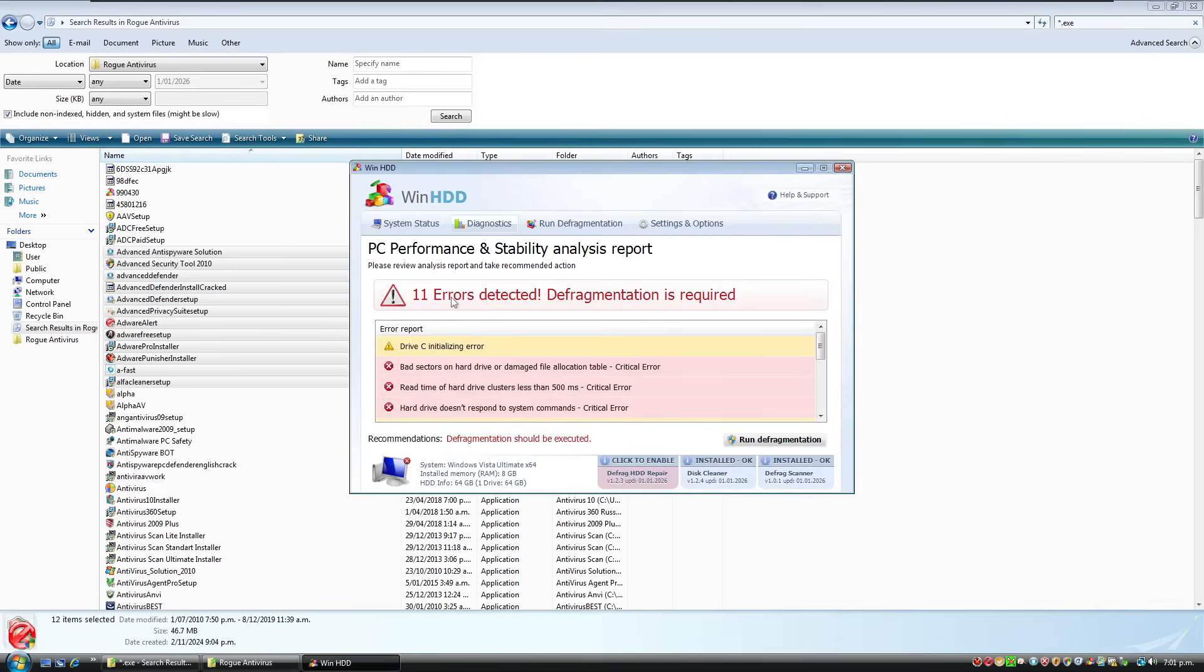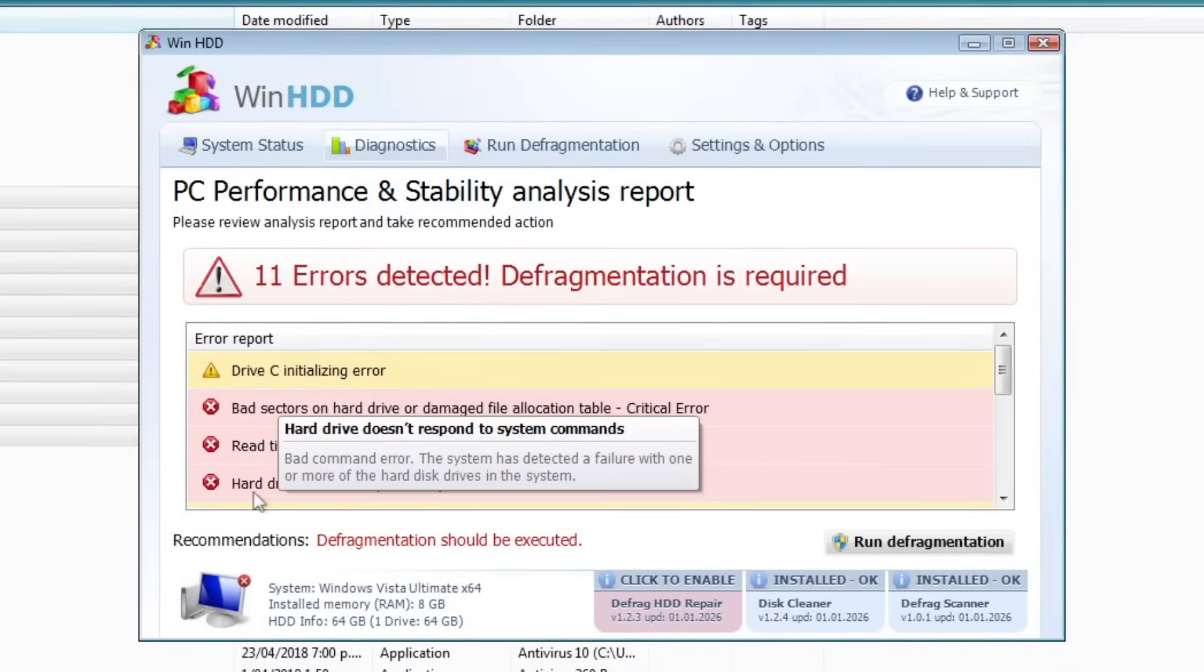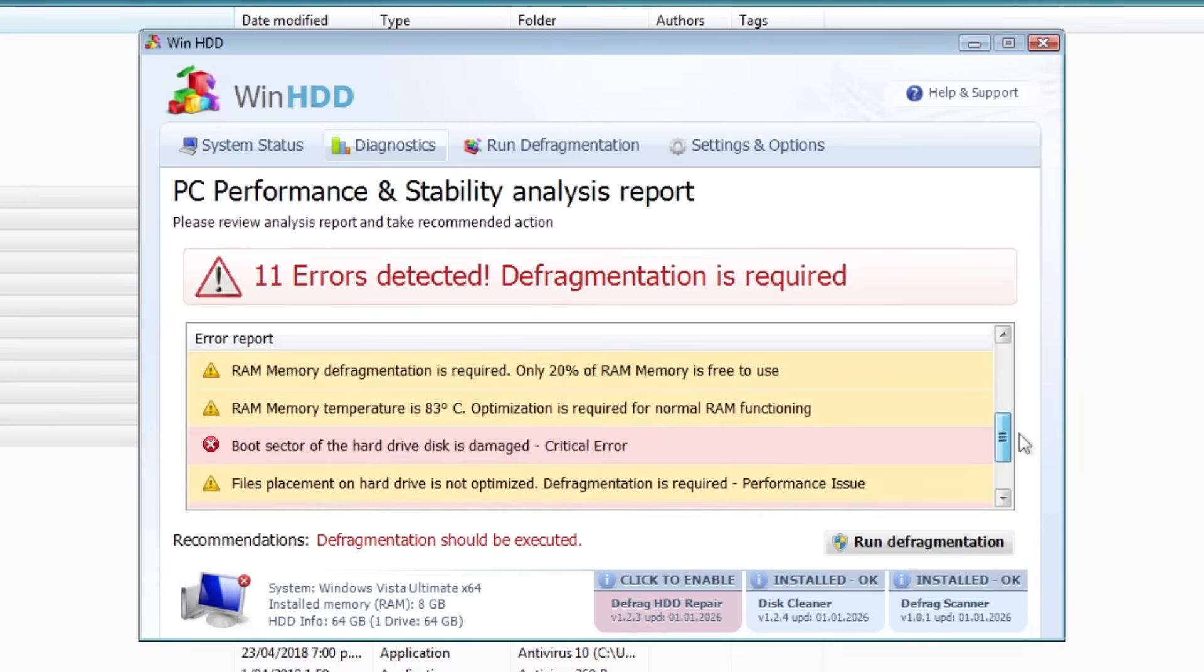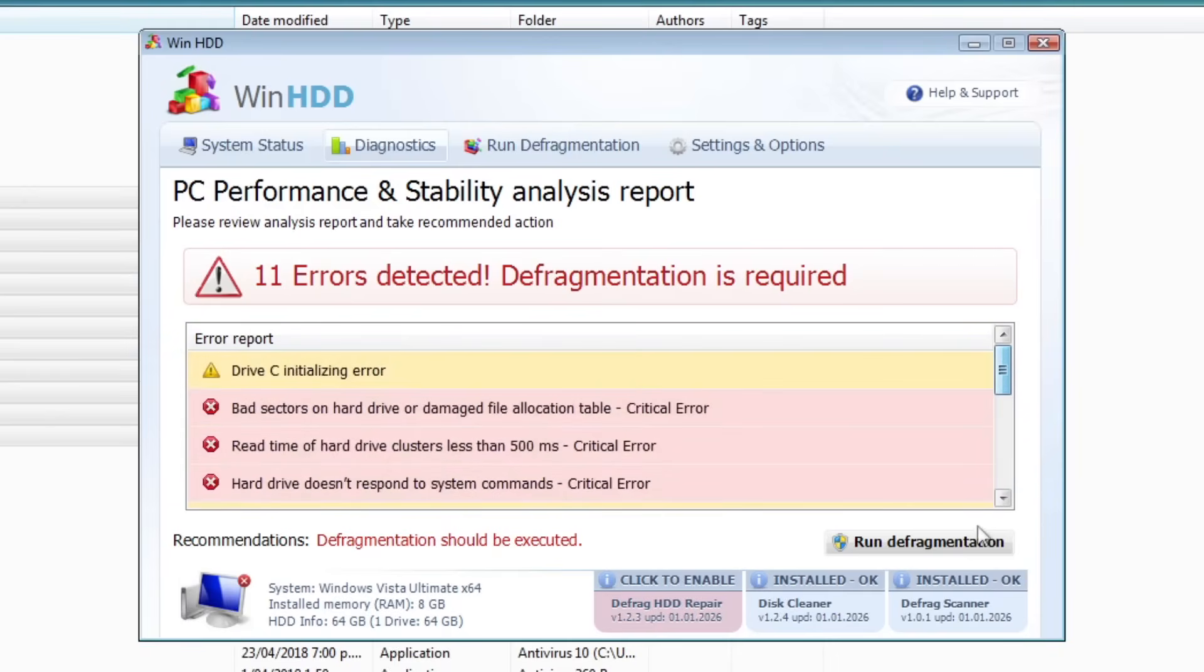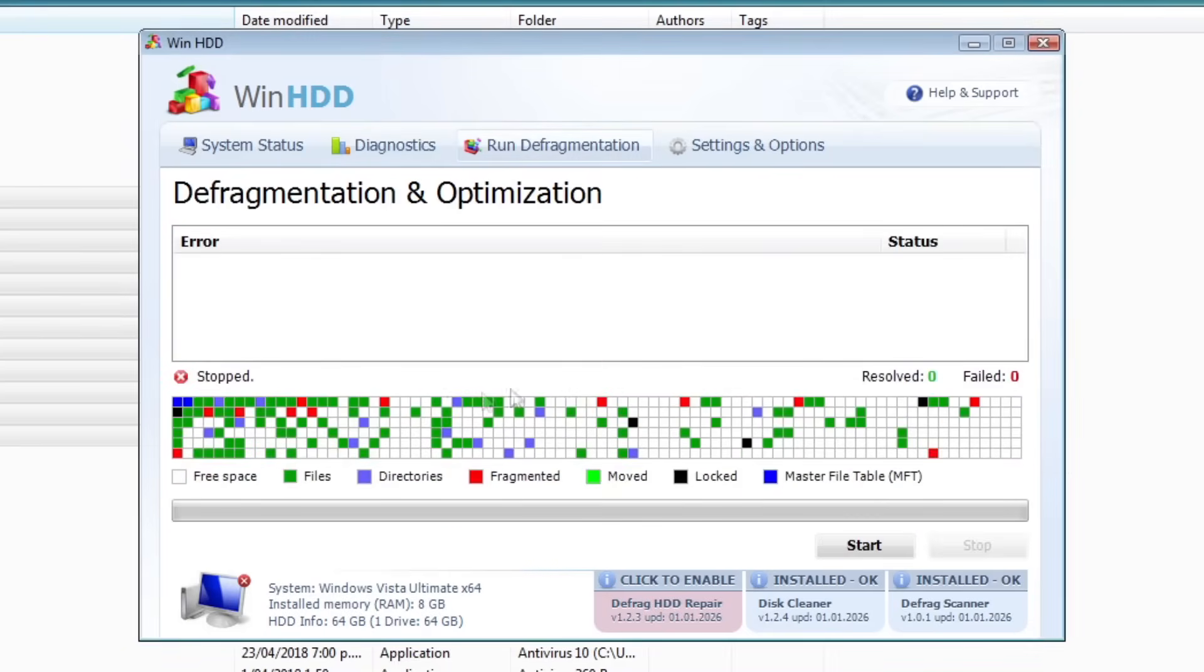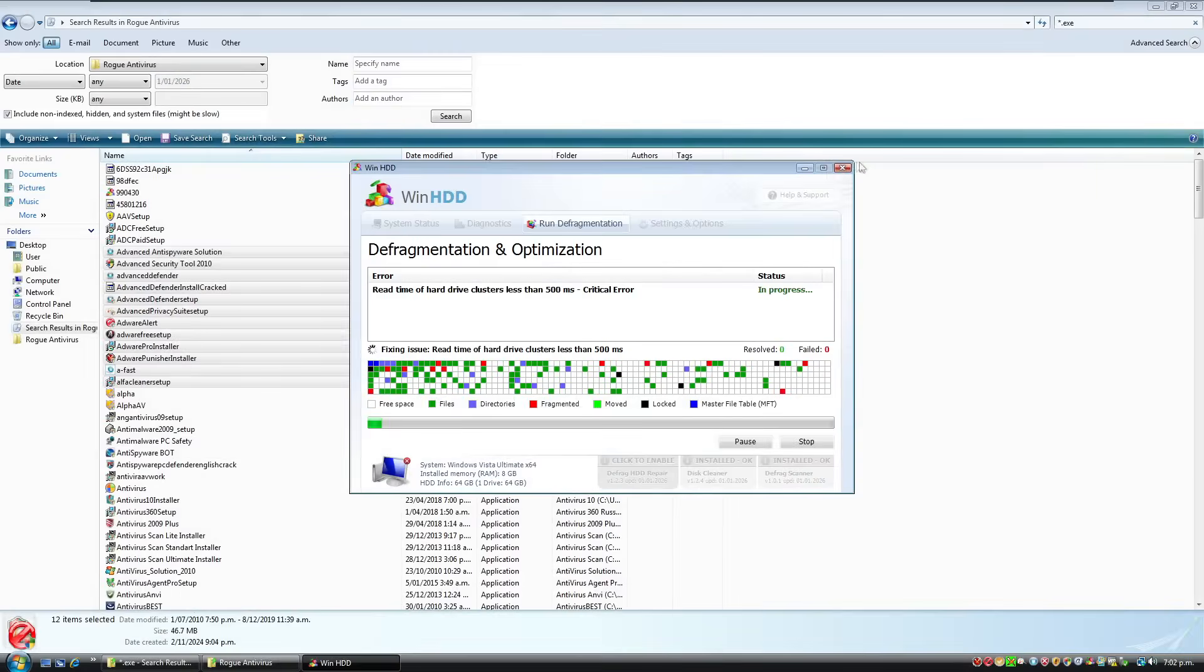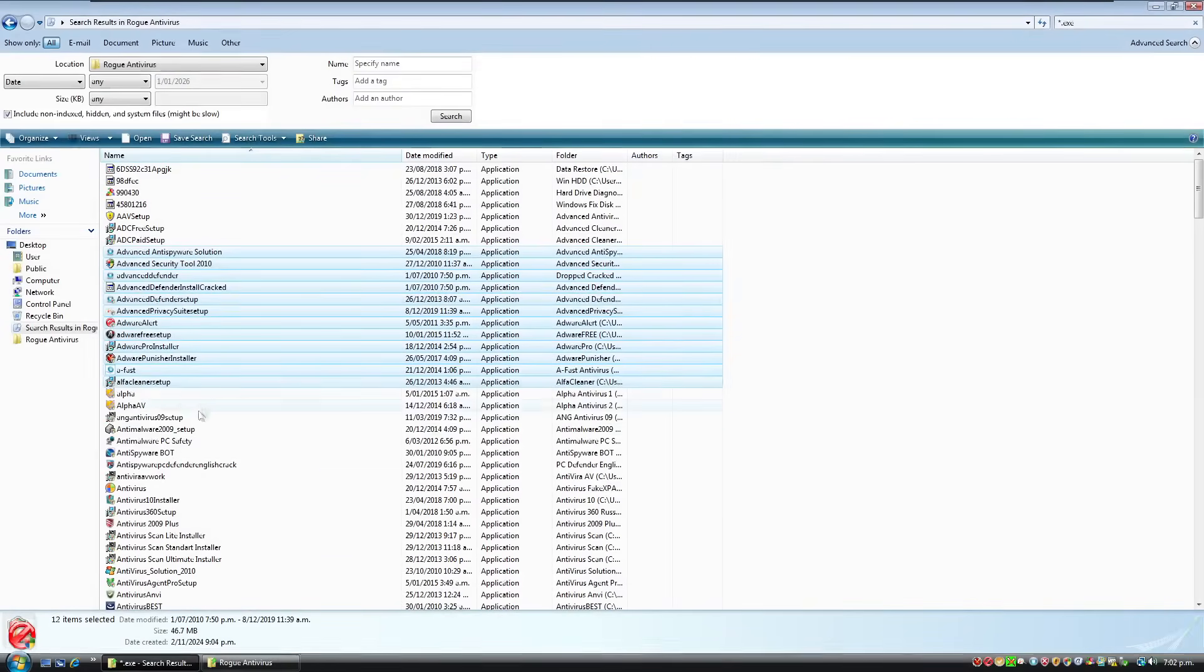And it's found spam tools like this thing. AlphaCleaner.com. Sure. Yep. Do it. And we have Win HDD and it says hard drive doesn't respond to system commands. That's a critical error. Bad sectors or damaged fat. Boot sector of the disk is damaged. Ram memory temperature is 83 degrees Celsius. This is all just rubbish. But if you click on run defrag, this is like some fake defrag that's not even real. Okay, we'll just minimize that.